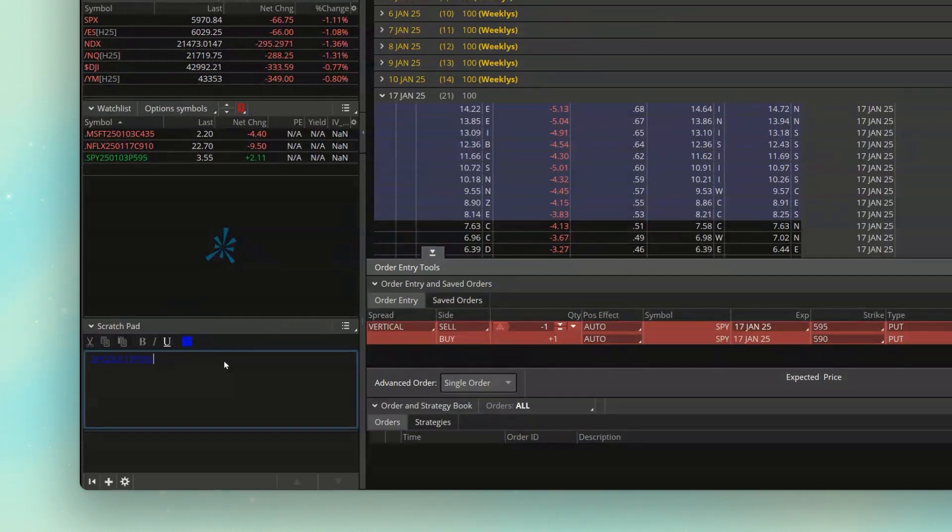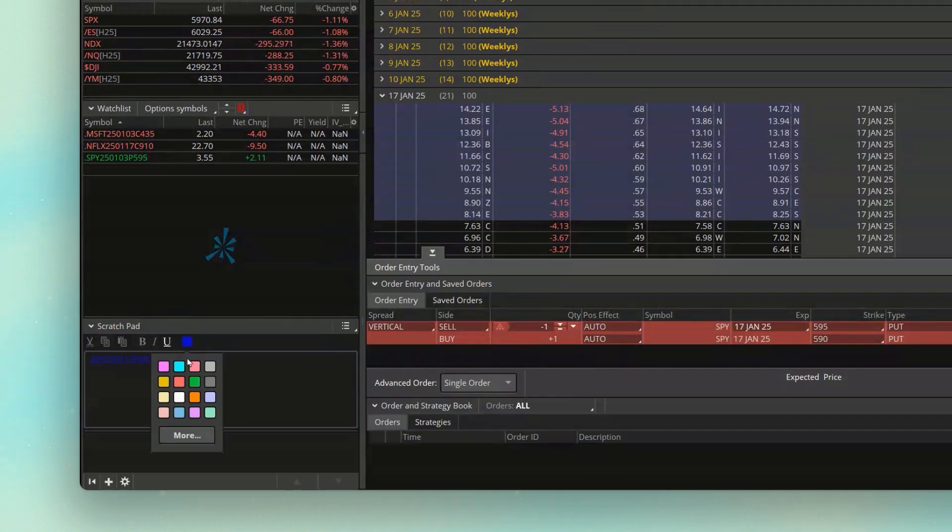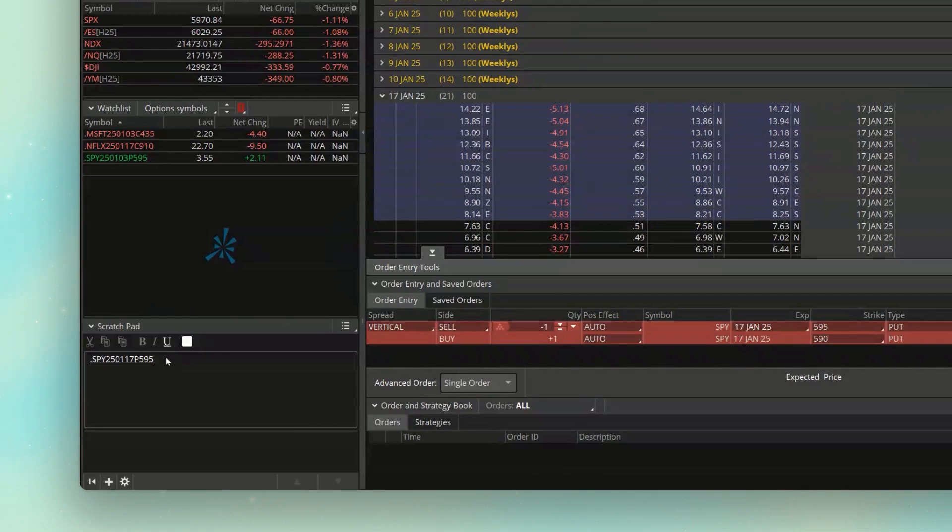Actually, let me just change the color now so you can actually read it. And what I'm going to do is I'm going to say this option minus the price of the other option. So now we need to go over and copy the option symbol for the 590 put.